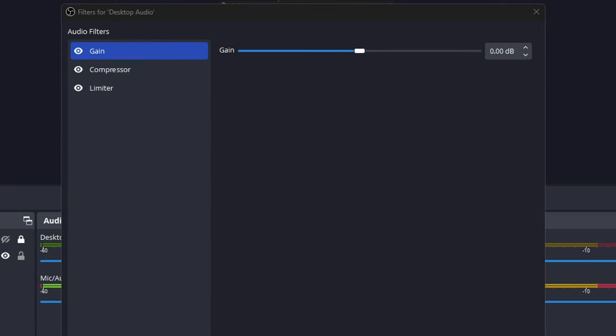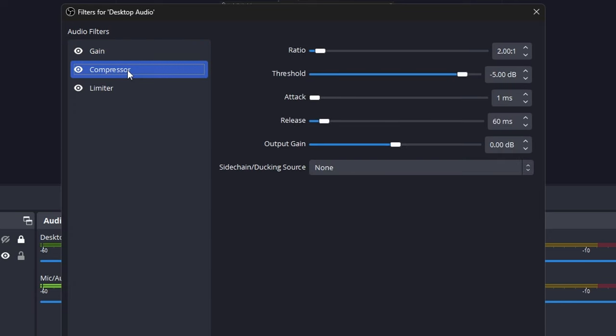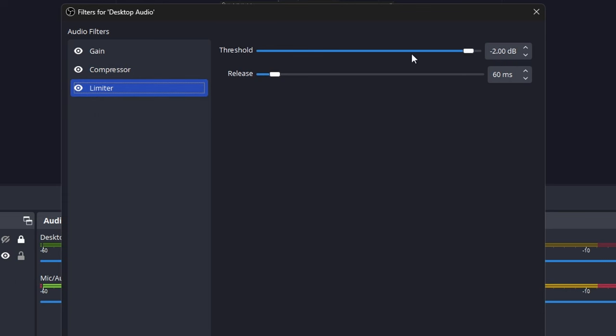For right now, leave the gain on 0.00 — we might have to adjust that in a minute. Go over to the compressor and set the ratio to two to one. Threshold minus five, attack one millisecond, release 60 milliseconds. Output gain and the sidechain ducking source — don't touch those, leave those as they are. Next, click on the limiter and set the threshold to minus 2.00, leaving the release on 60 milliseconds. These need to be run in a very specific order: gain filter first, compressor second, limiter third.